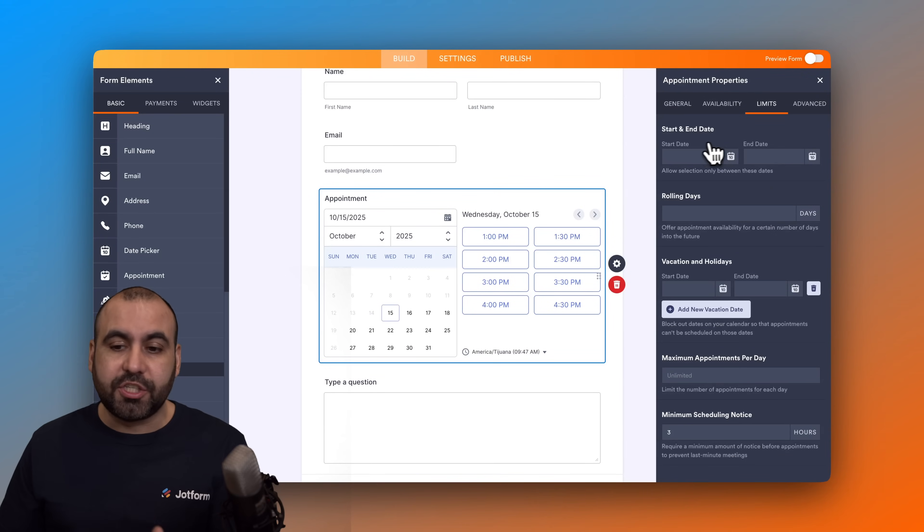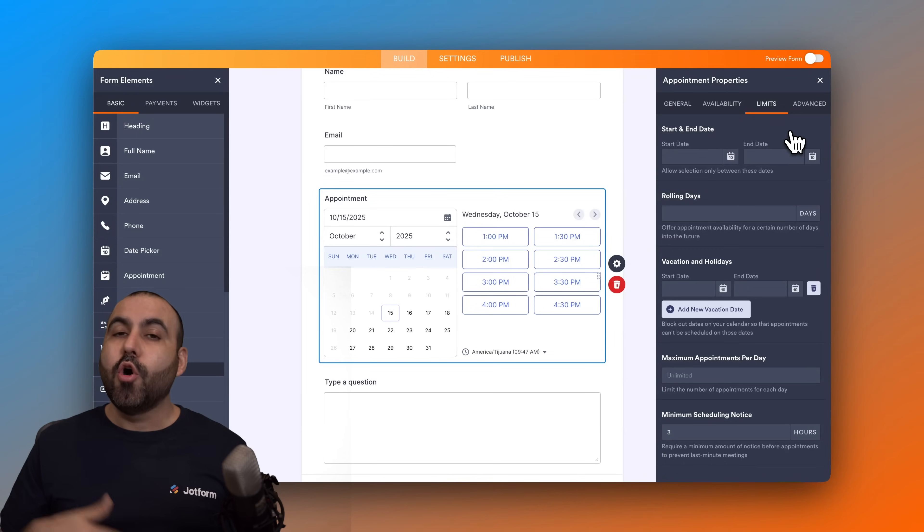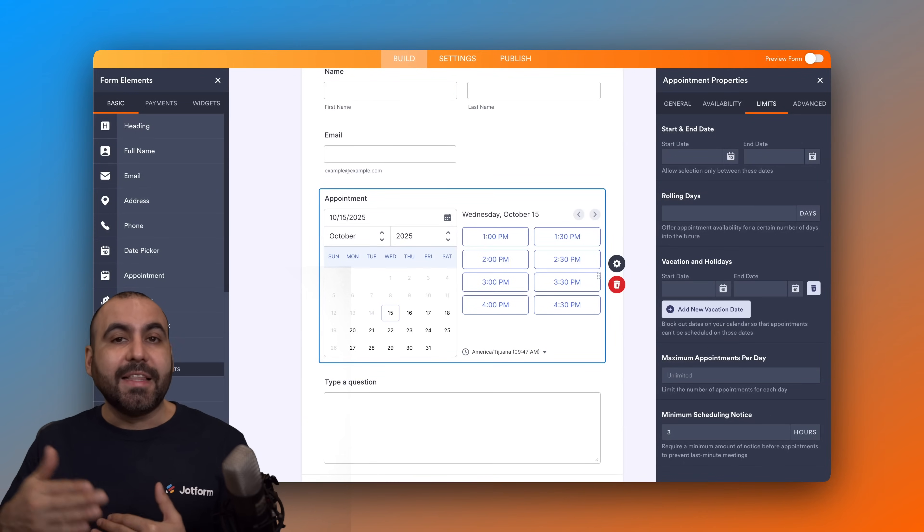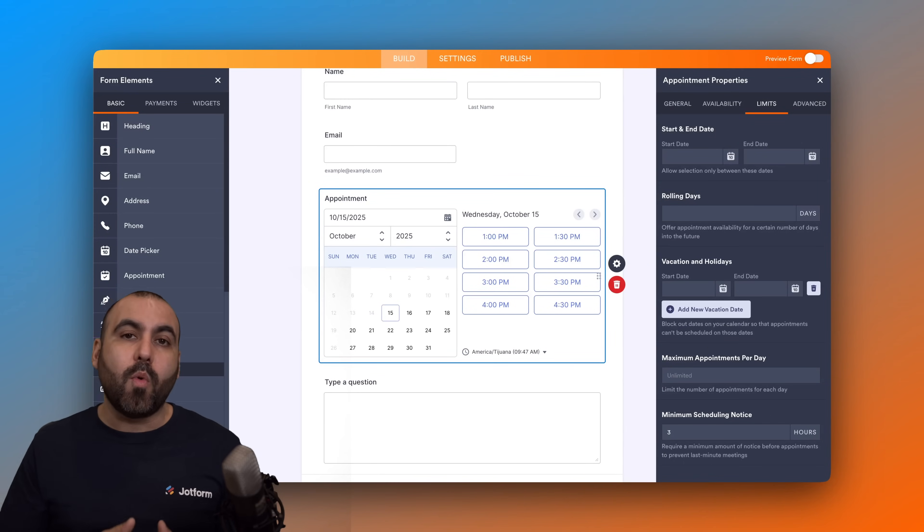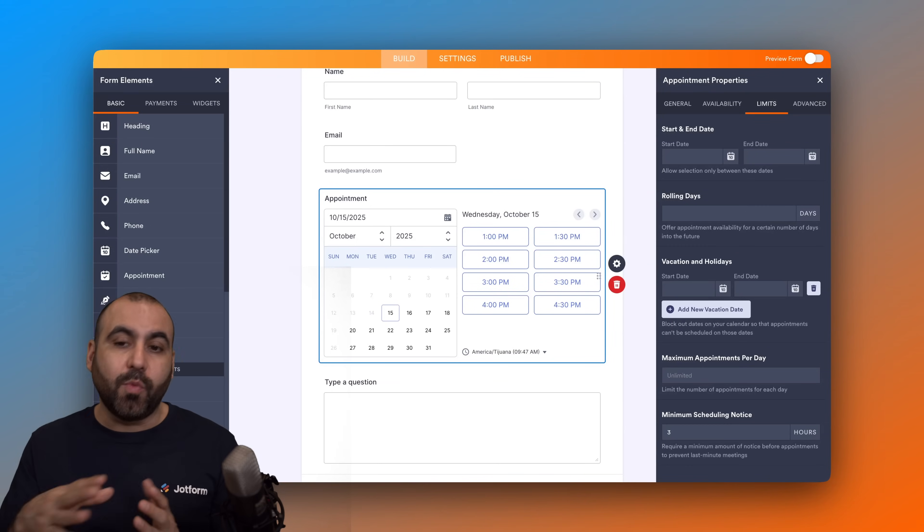Then we have the limits where we can set our start and end date. So we can start this off right now or we can start off in a week or in a month, and we have the end date too. So maybe you want to turn this off when the year ends in case you want to make some changes and you don't want to take in new schedules. You can do so by setting this up.